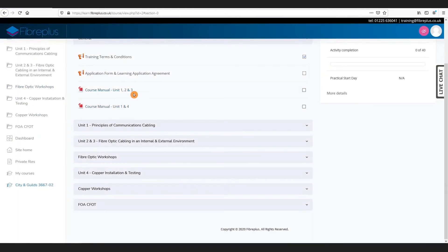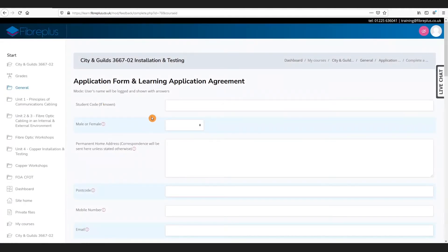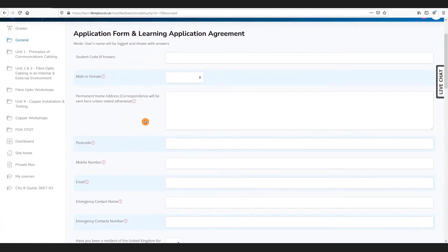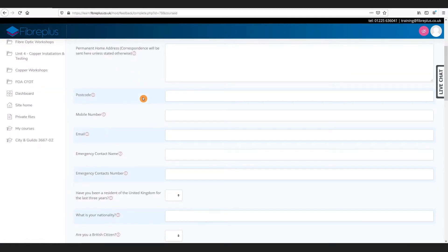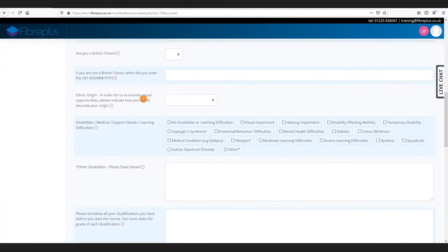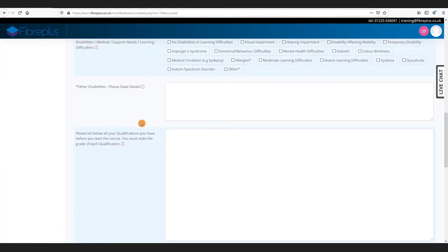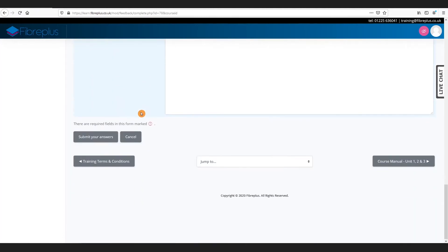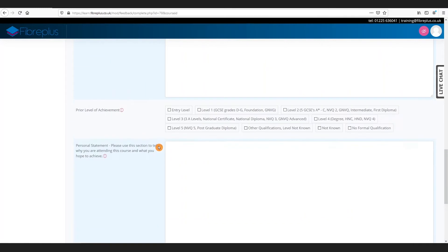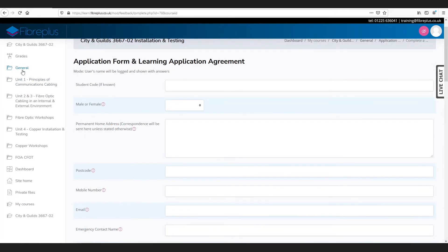Then for the application learning form, again click answer the questions. This is where you'd fill in your personal details - things like your personal information, any disabilities you may have, any qualifications or existing levels of qualifications you may have. Once you fill it out, again just click on submit your answers, and then we go back to our general tab.